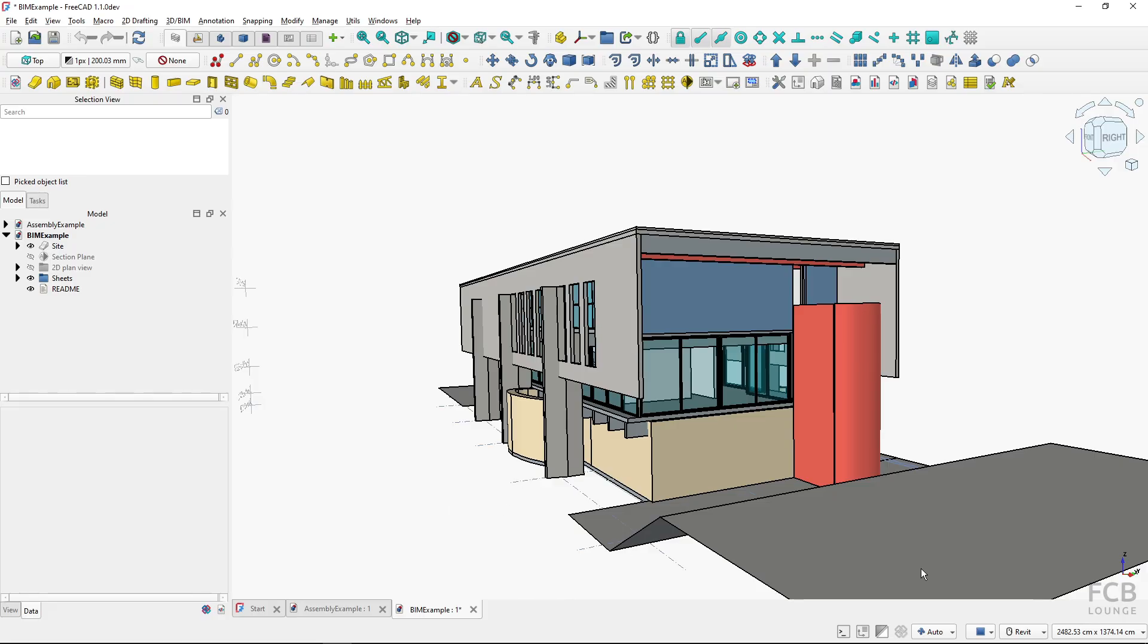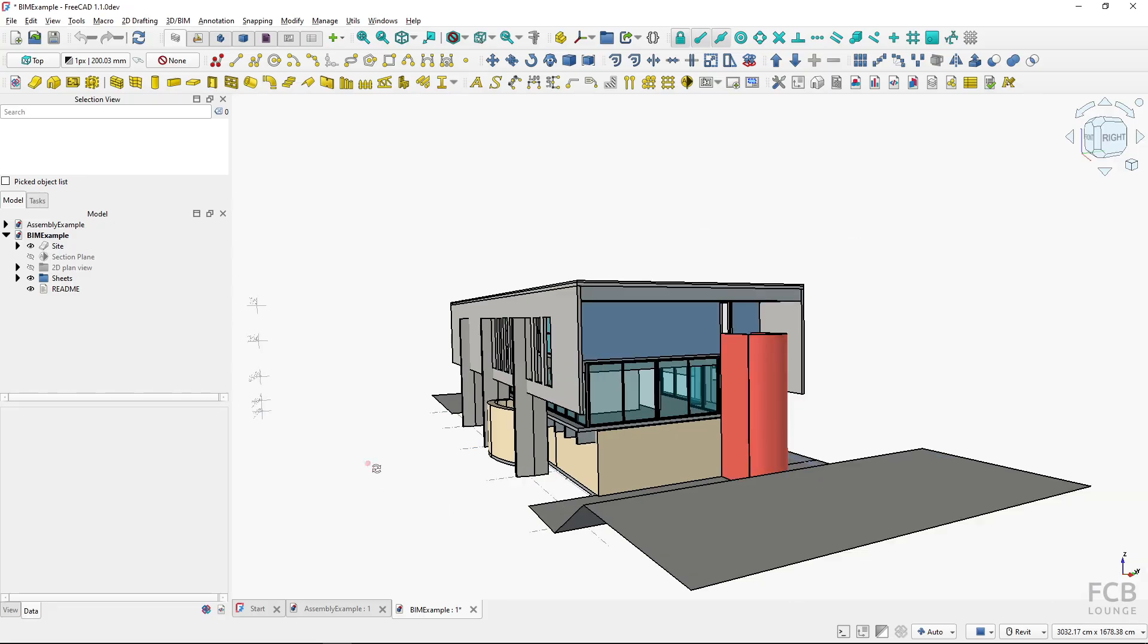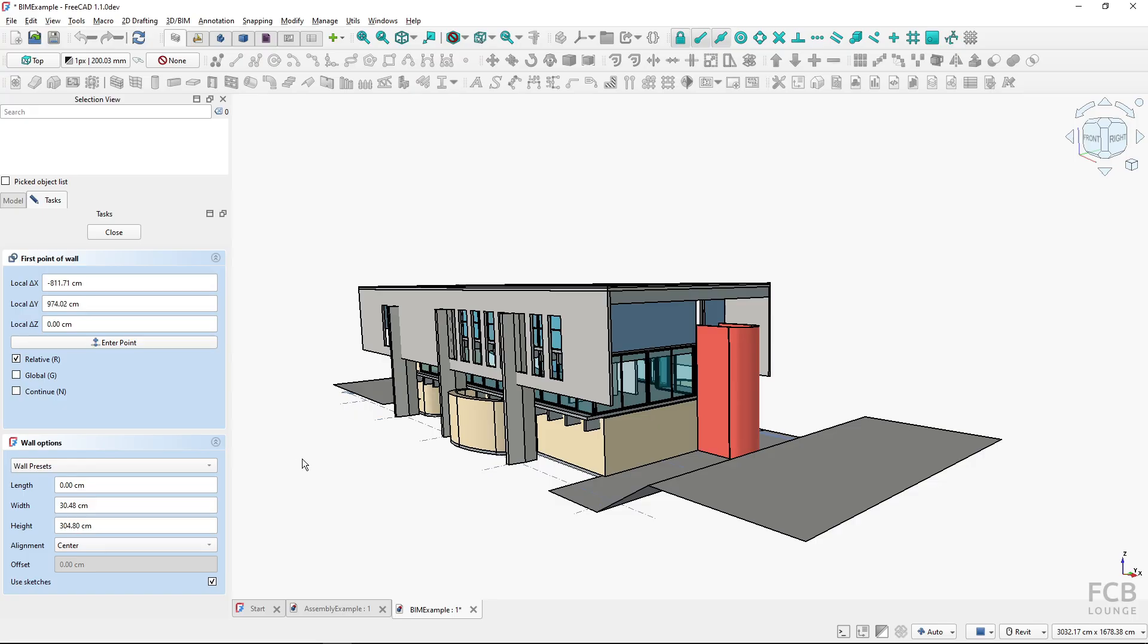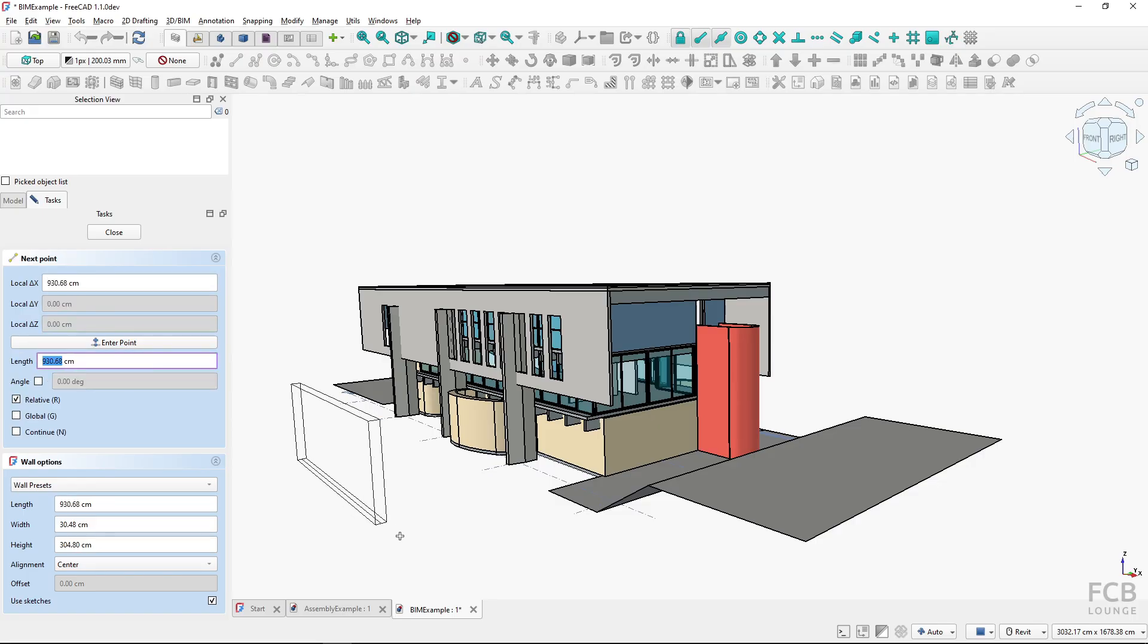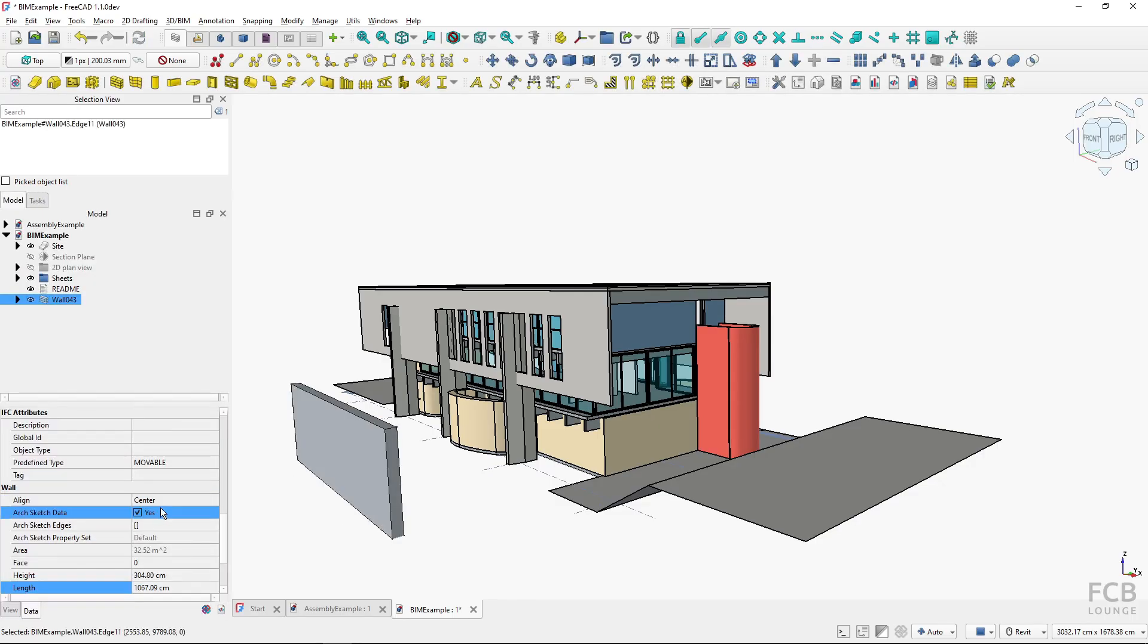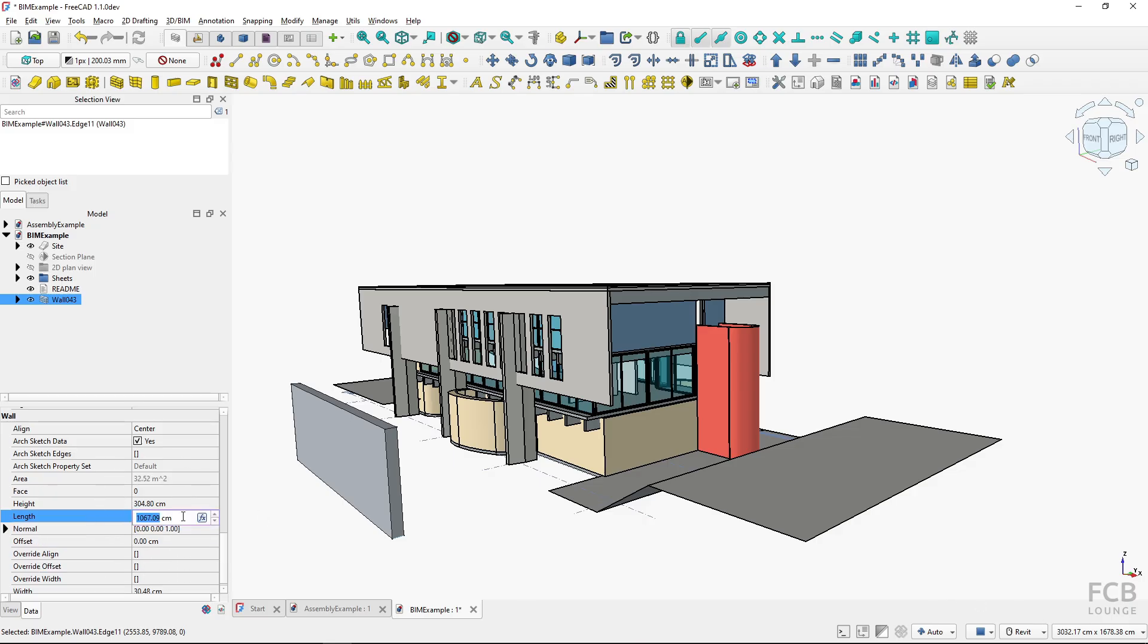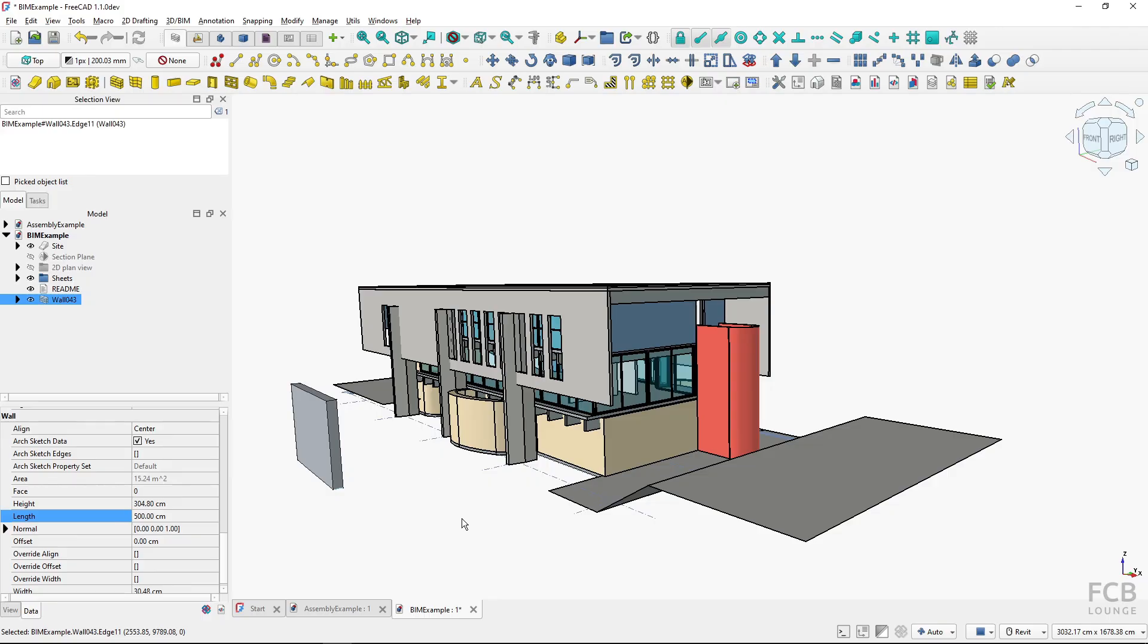Now with this unit setup, every time I work and I create a wall, all of the properties use the units that are according to the unit system. If I want to change the length, I click here and I type in 500, and it's changed to 500 centimeters.